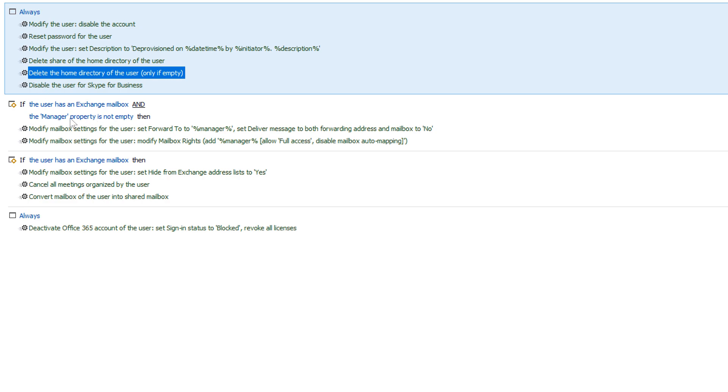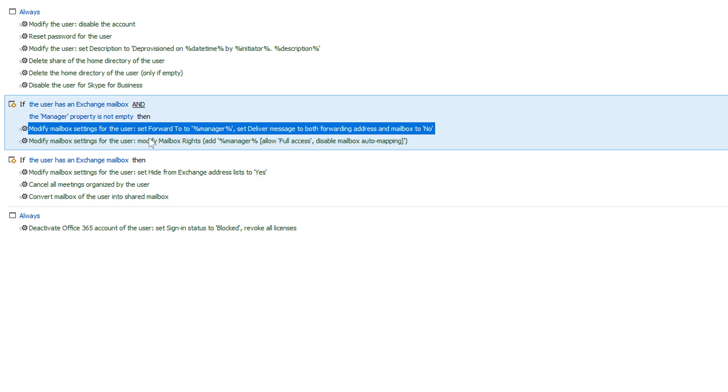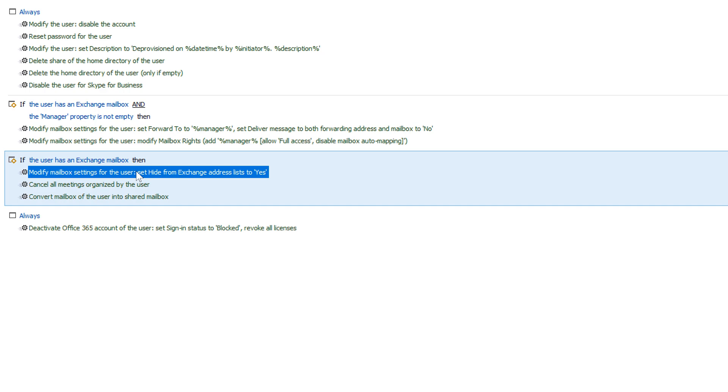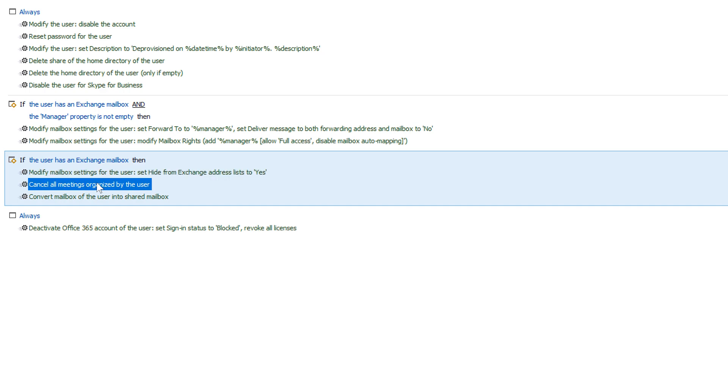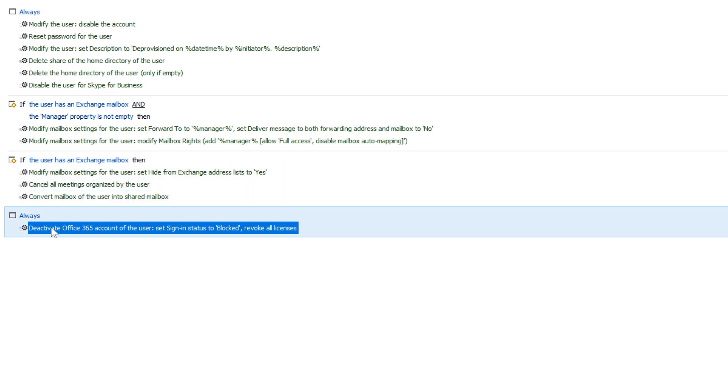Then, if the user has a manager, the command will set mail forwarding to the manager's email and give full access rights to the user's mailbox. After that, the command will hide the mailbox from the Exchange address list, cancel all meetings organized by the user, and convert the user mailbox into a shared mailbox so that if it's located in Exchange Online, it won't need an active license. Then, the command will deprovision the user in Office 365, which by default will set the account status to blocked and revoke all licenses from the user.